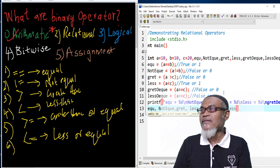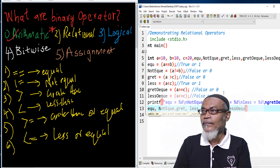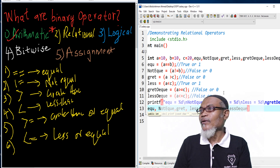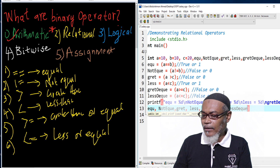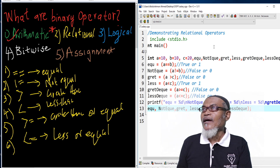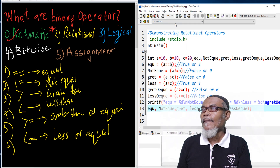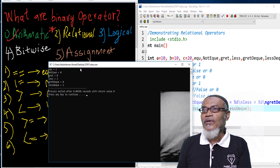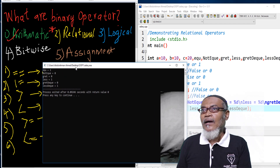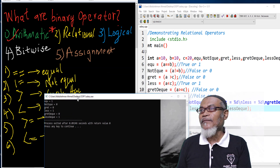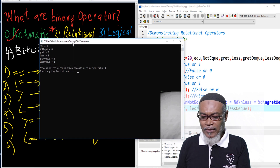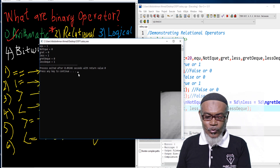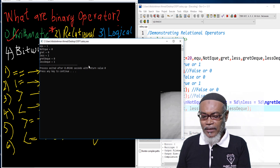And finally we have got the less than or equal. So this is what we are supposed to perform and these are the answers we are supposed to get. Let's run this particular program. You can see here these are the answers we are getting: 1, 0, 0, 1, 0, 0. So this is how we have implemented it. Thank you very much for listening to this lesson. In our next lesson we are going to talk about the logical operator.